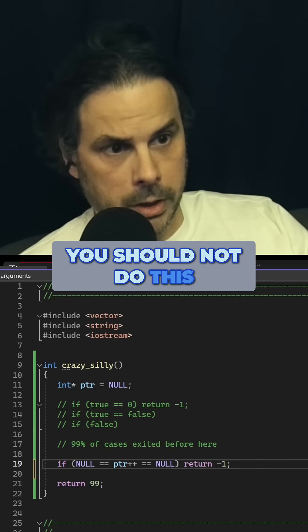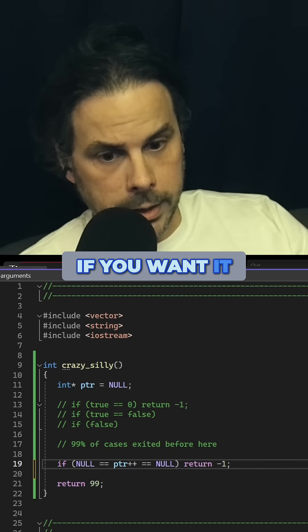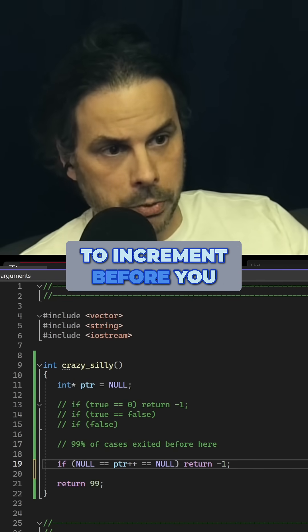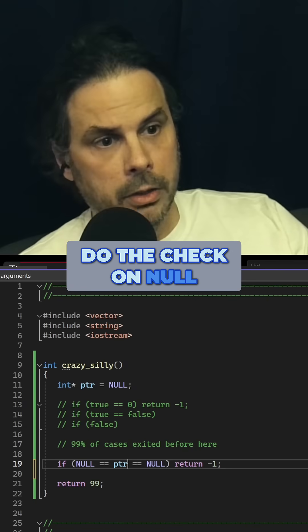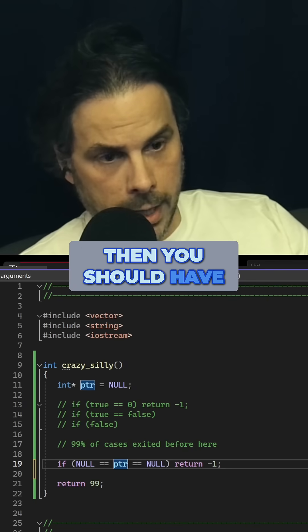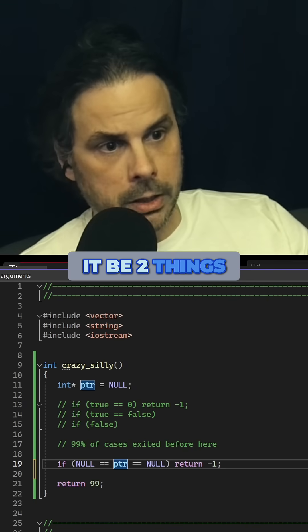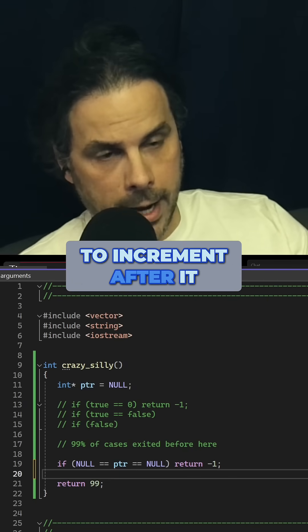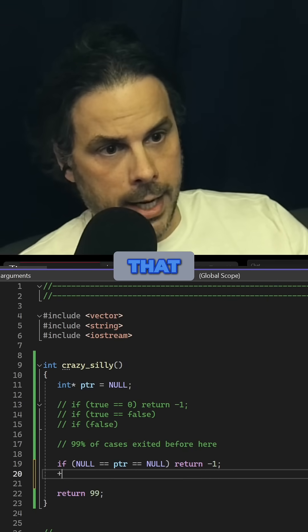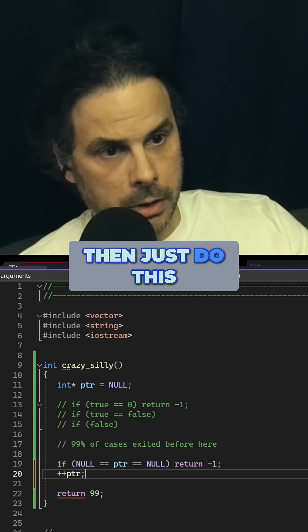You should not do this. If you want it to increment before you do the check on null, then you should have it be two things. If you want it to increment after it does that, then just do this.